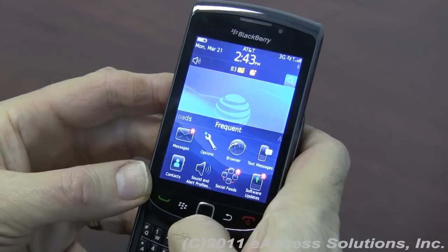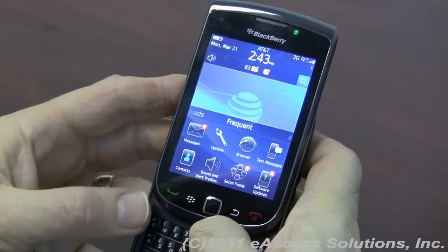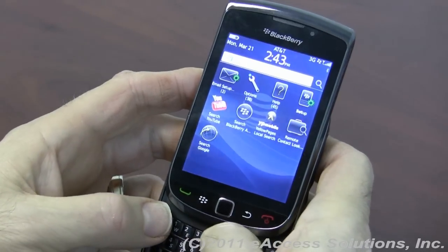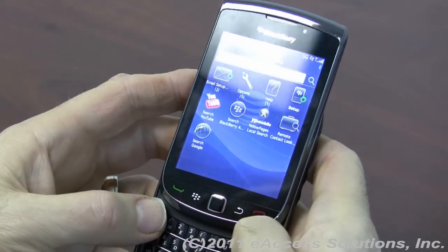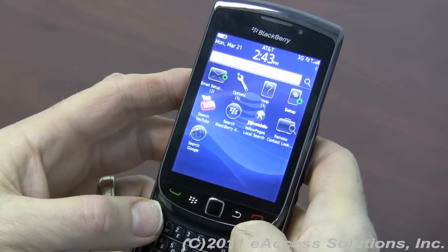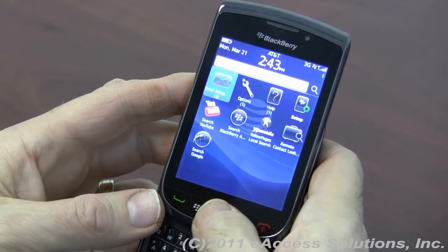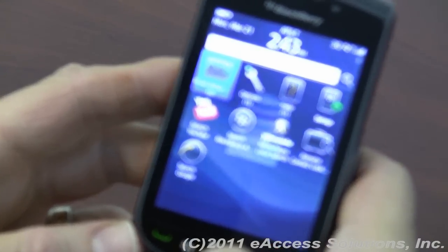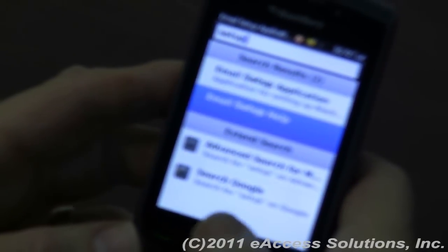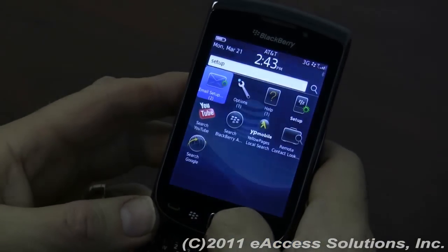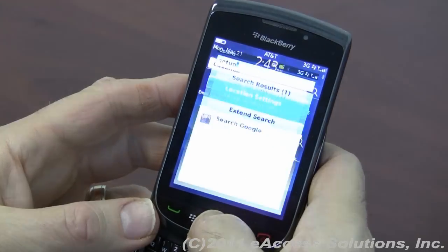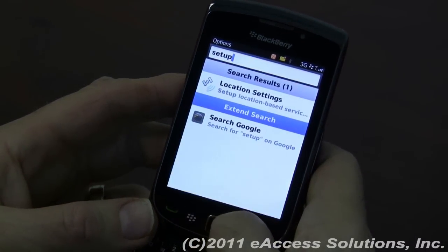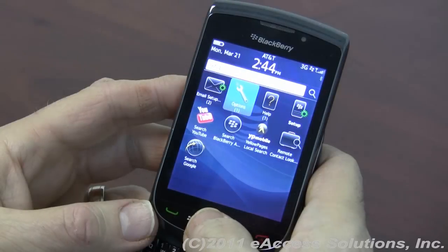If you're not sure where to find Setup, just simply start typing the word Setup right from the home screen, and it'll start doing the search automatically. By typing just the simple word Setup, it takes me to a screen where I have Email Setup if I want to set up my email settings. I can also go to the Options icon, and here I can set up different things like location settings or information like that.